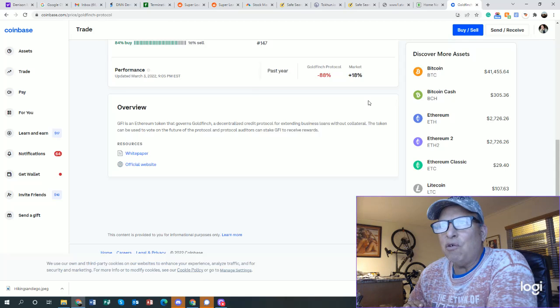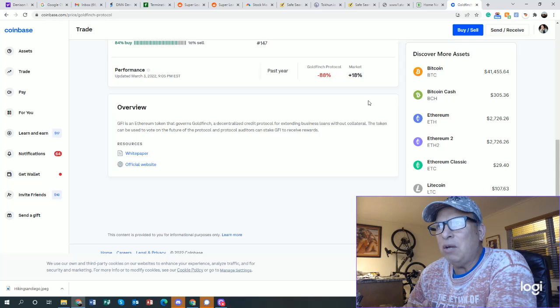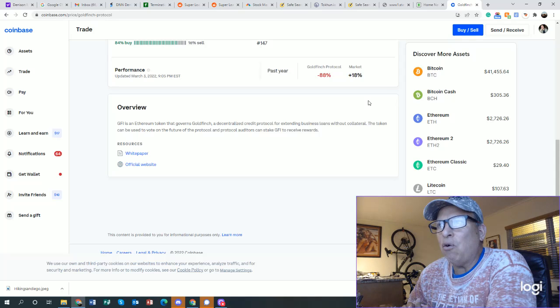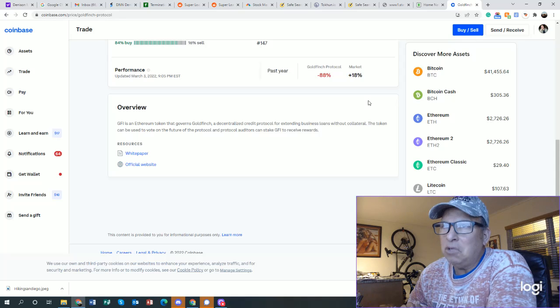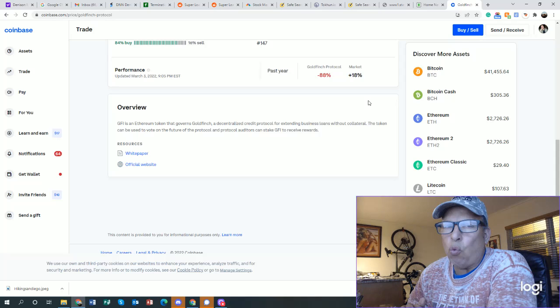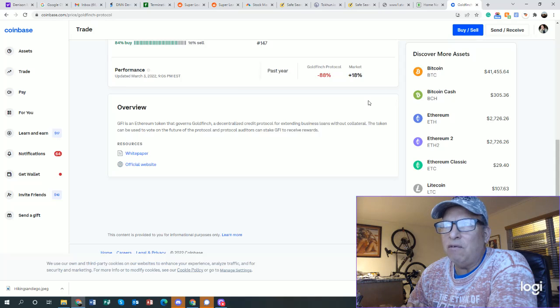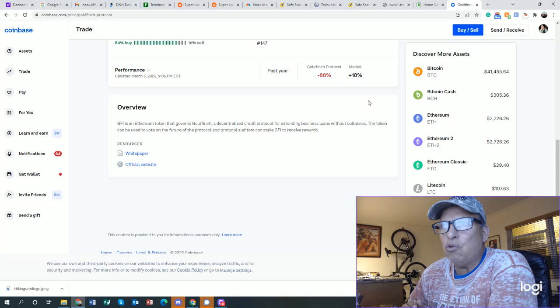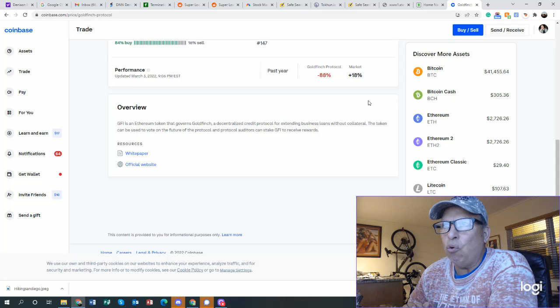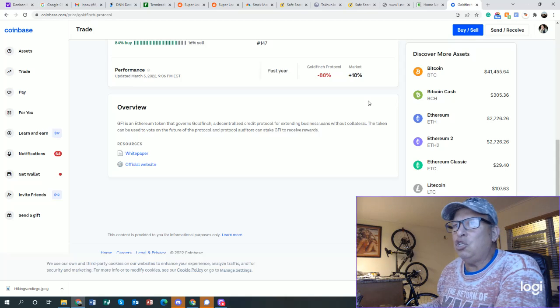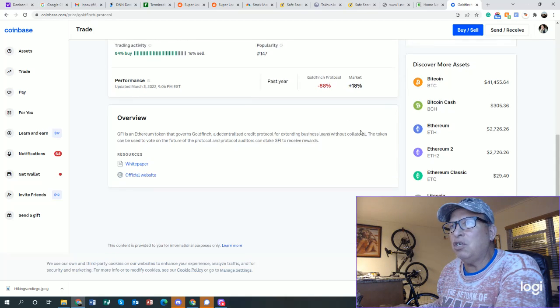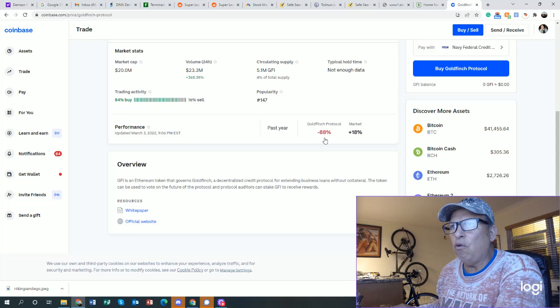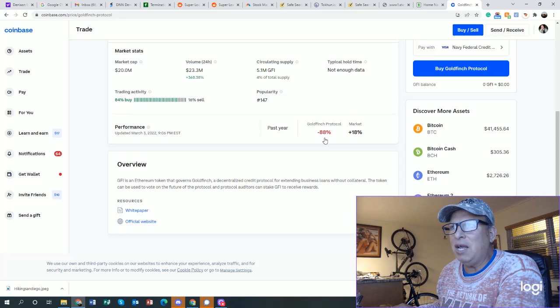GFI is an Ethereum token that governs Goldfinch, a decentralized credit protocol for extending business loans without collateral. This could be big, so this is like Square.com. Square will give you some credit. The token can be used to vote on the future of the protocol and protocol holders can stake GFI to receive rewards. Goldfinch Protocol the past year is down 88%.